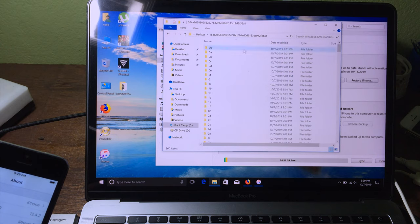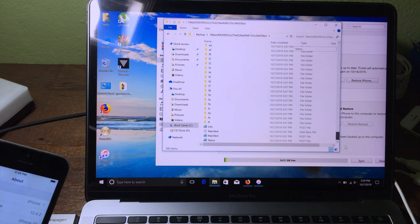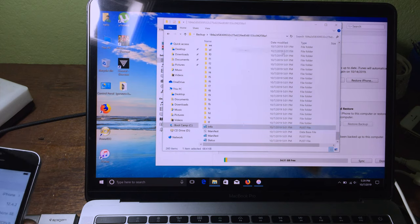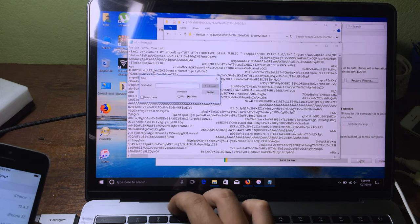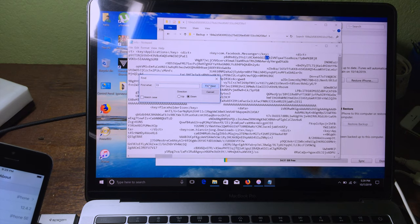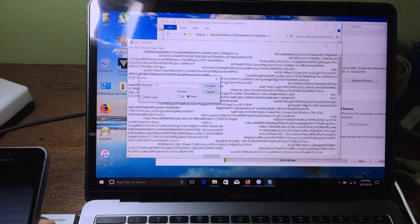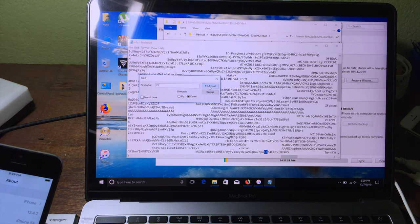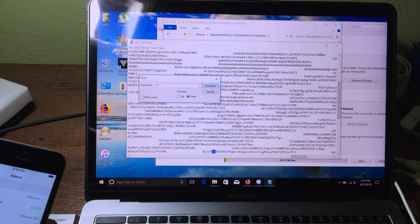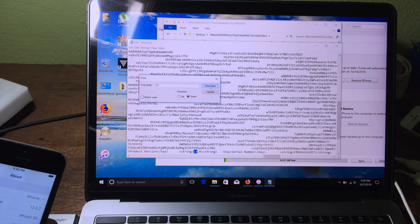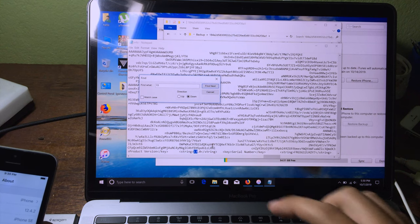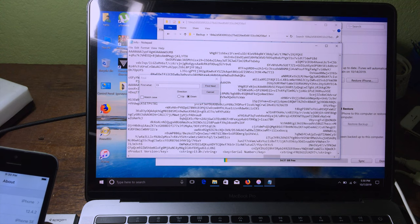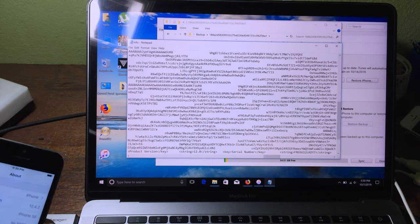Click on the backup folder and scroll all the way down. Open the info file using Notepad, then click Edit, click Find, and type '13', then click Find. Keep searching until you see the iOS 13 version string. Here we can see the string 'iOS 13.0' — rename it to iOS 12, then save the file.